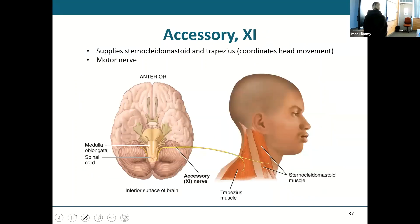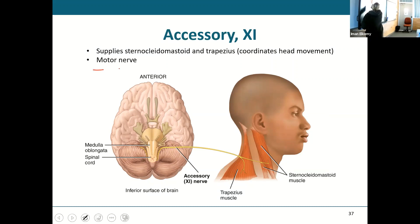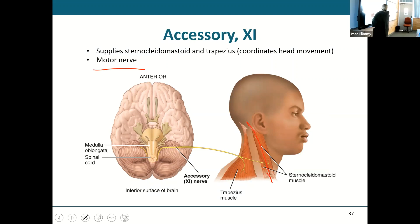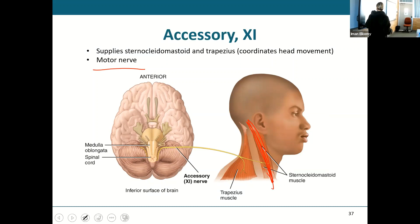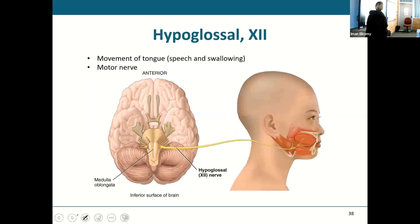The accessory nerve — cranial nerve eleven — is a purely motor nerve. It supplies the sternocleidomastoid muscle in the neck and helps with movement of your head.